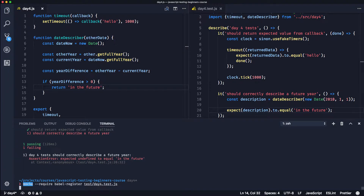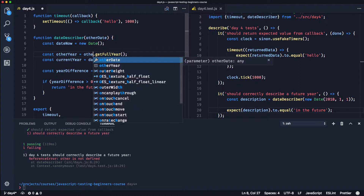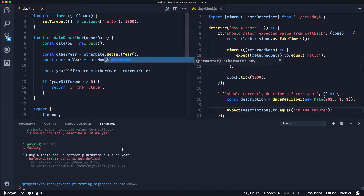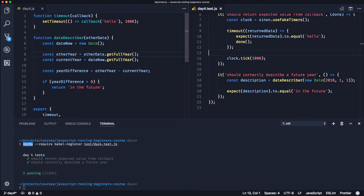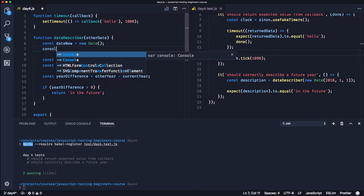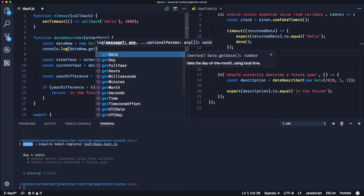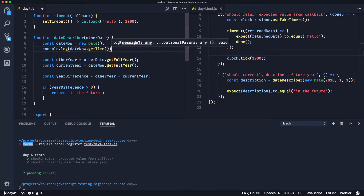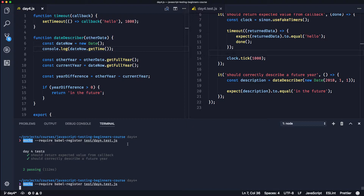Let's run the test - 'other is not defined'. We've called it 'otherDate', so let's name that correctly. Try that again - great, that's worked. But something funny is going on. Let's do a console.log of dateNow.getTime() - this will get us the epoch time. We'll have a look in our test to see what it thinks the time is.